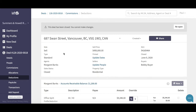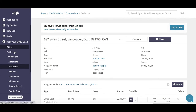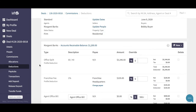You can see here we're in deal 687 Swan Street. What we need to do is go over to the gray bar at the top and you'll see there's a button that says 'Reopen.' The first thing we need to do is reopen a deal if we need to make any changes after the fact. So I'm going to click on Reopen, and then on the left-hand side we're going to go to the Deductions page.